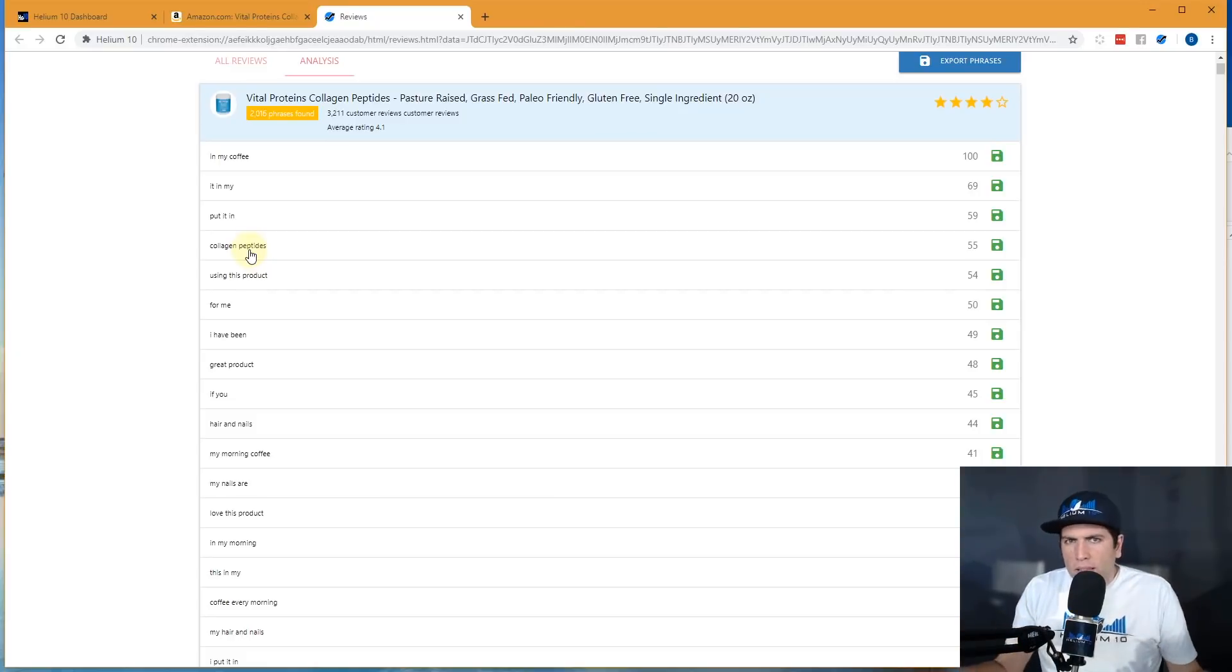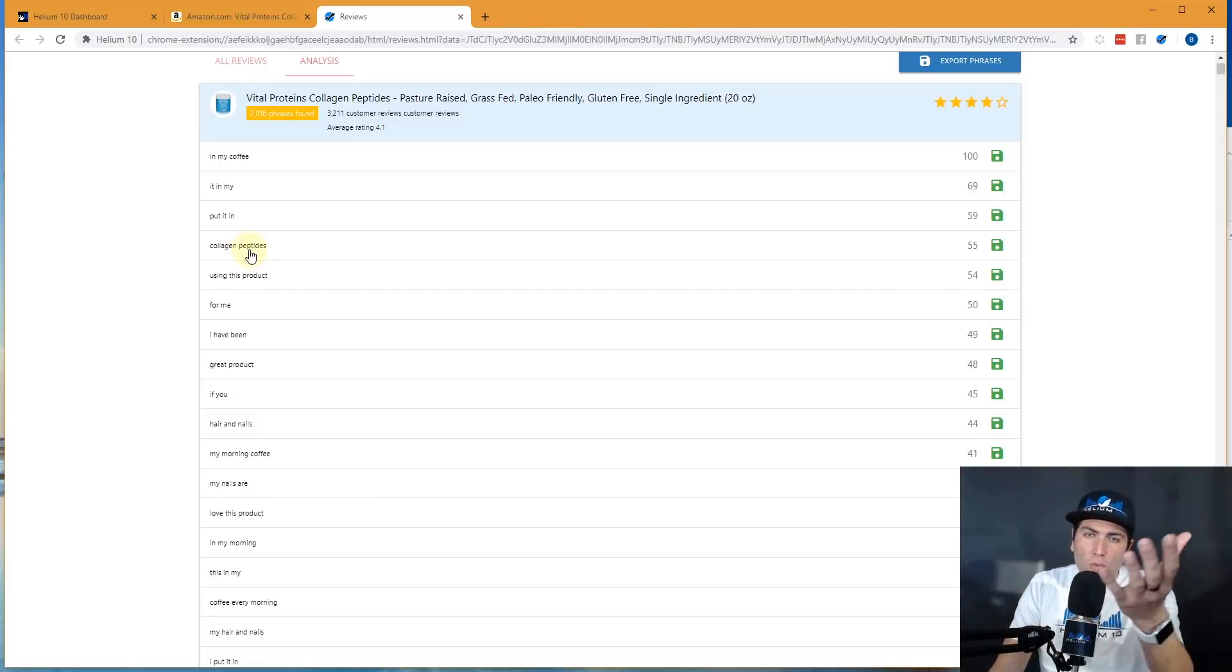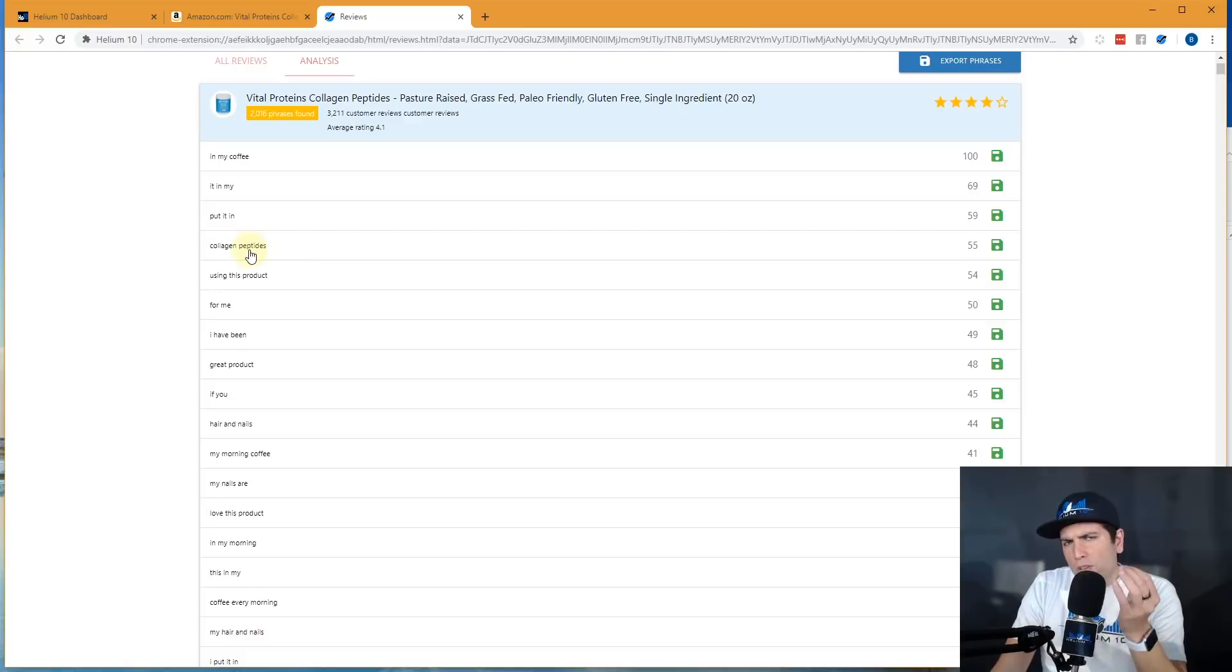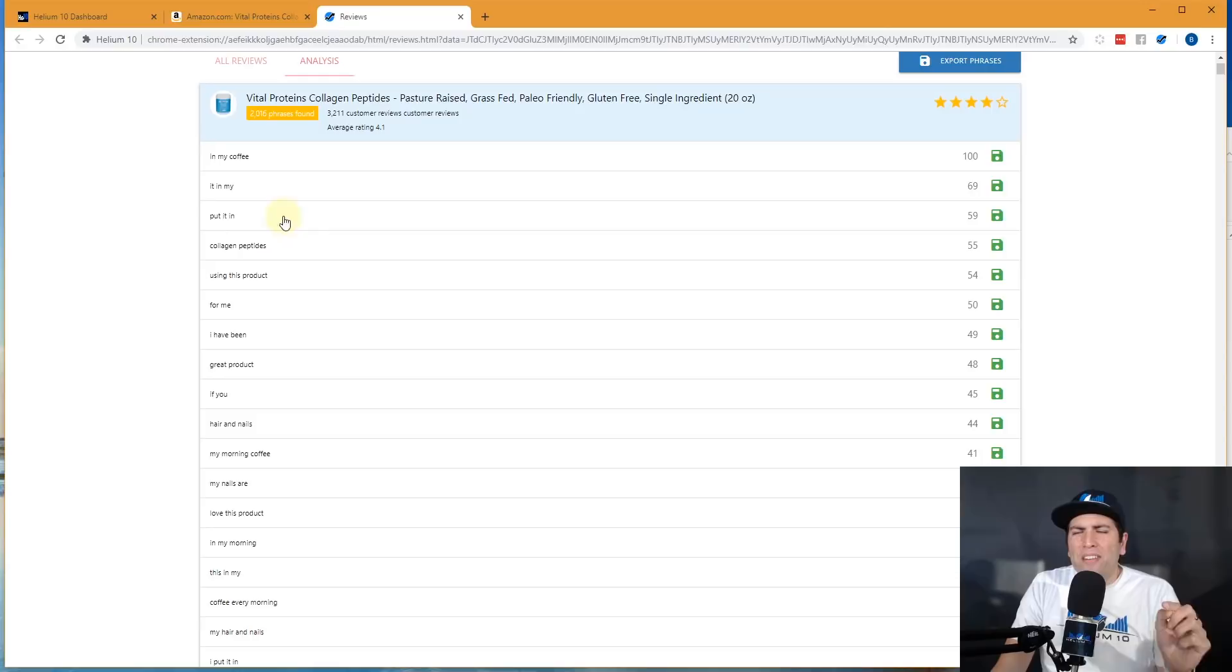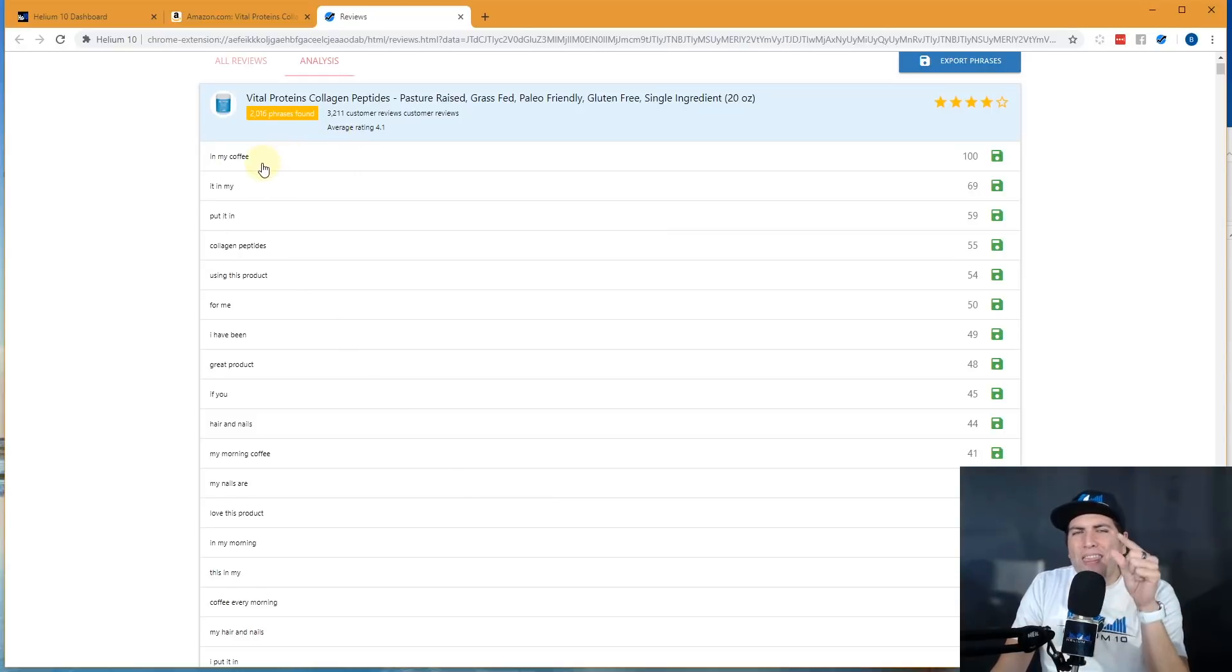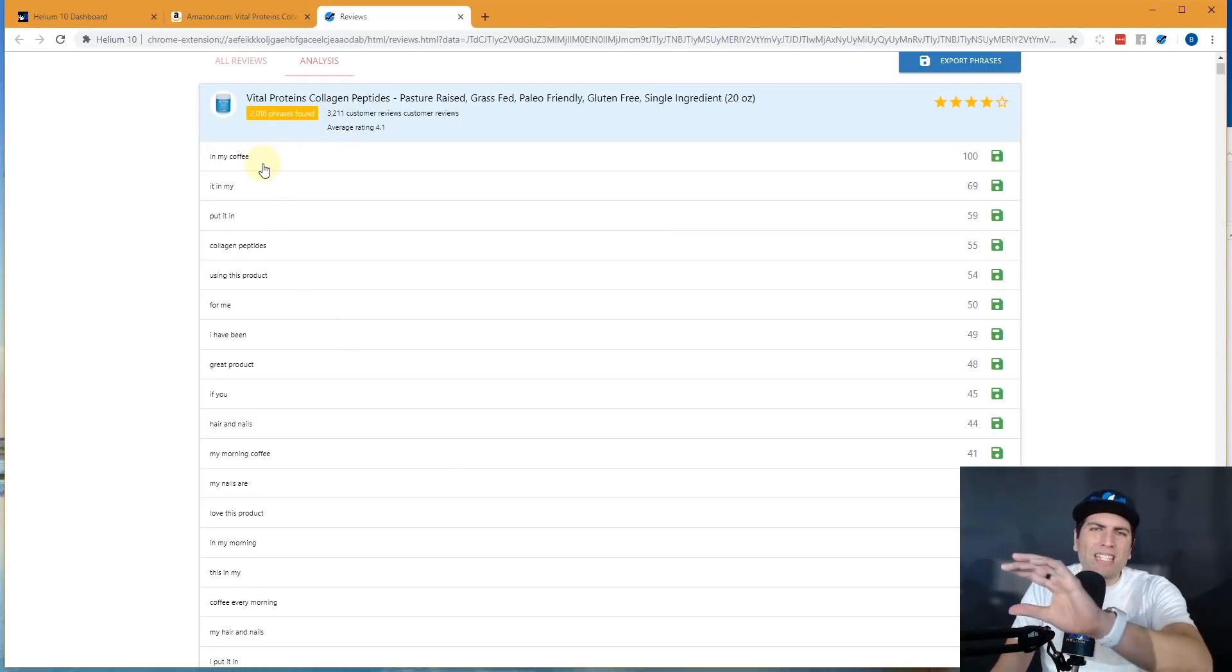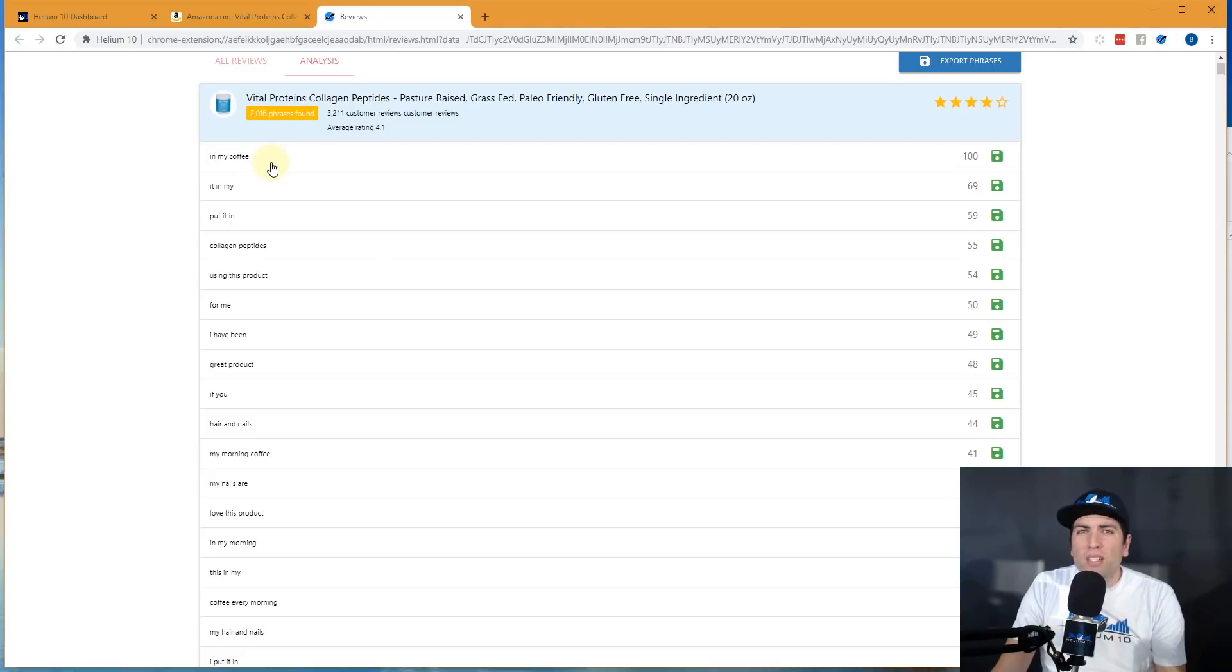So there's a lot of no brainer stuff here, but always there's going to be nuggets that you might not have thought about. Not only is there a nugget here, look at the most common phrase in all of these reviews. It's not collagen peptides, in my coffee.